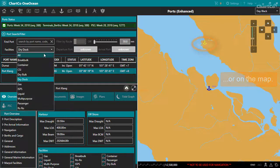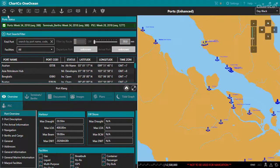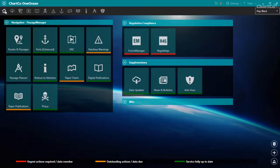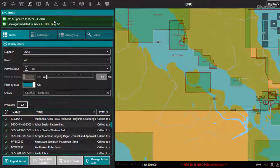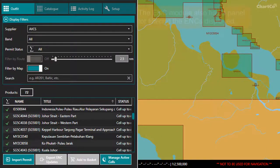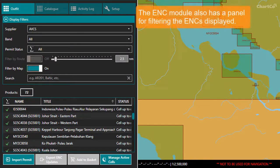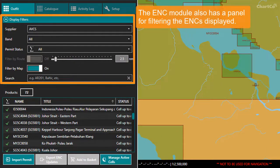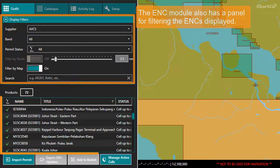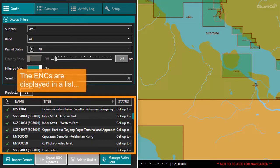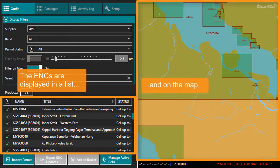Let's compare that with another module. We'll take a look at the ENC module, where we can manage the electronic nautical charts in our outfit. Much like the Ports module, we have a panel for filtering the ENCs we can see, which are displayed both in the form of a list below the filter panel, and on the map by these shaded areas representing the areas the charts cover.